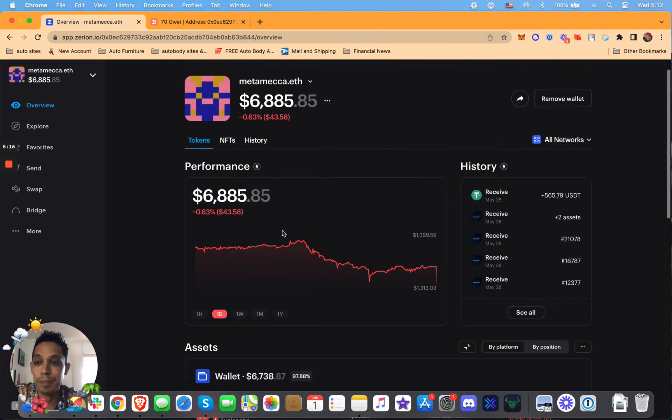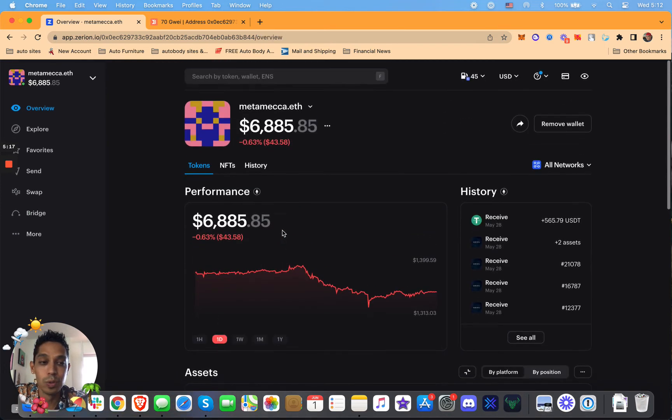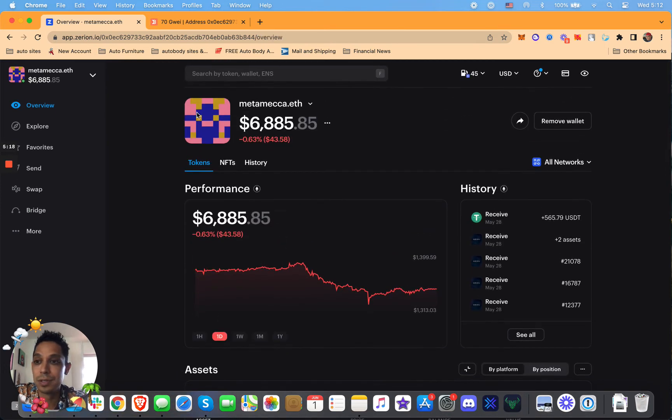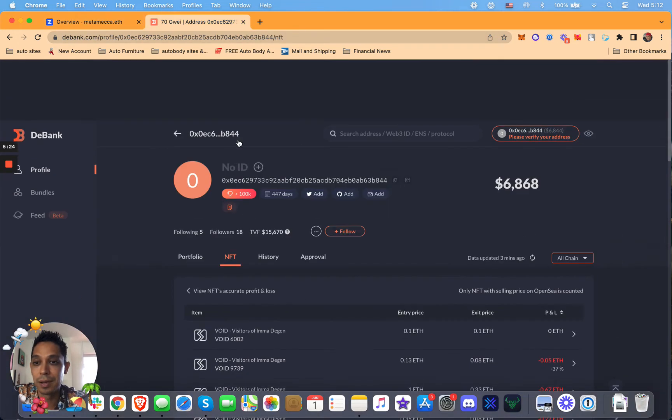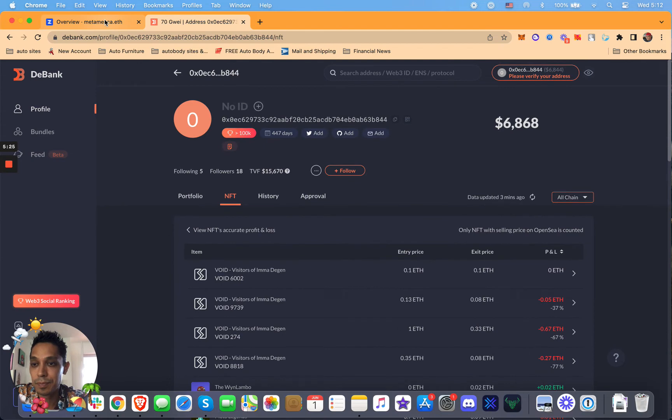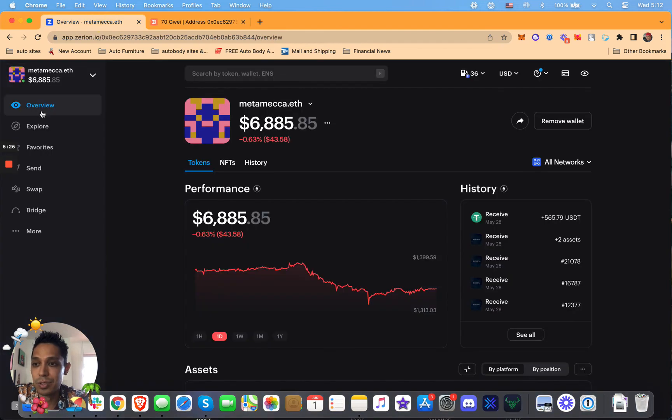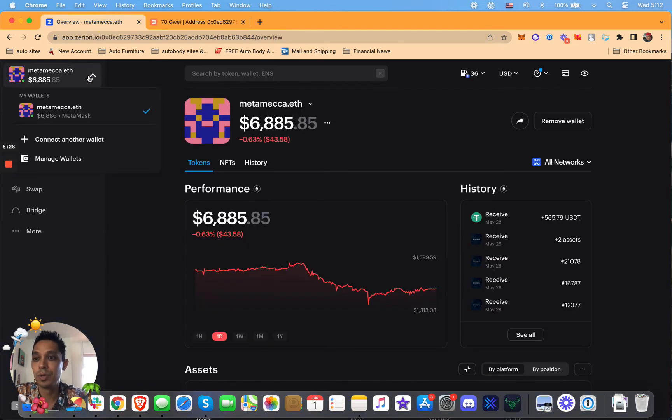So anyway, cool sites: Zerion, Zerion.io and you can connect. And then the other one is DeBank. Check those out and explore them. You can also add other wallets by just connecting another wallet.